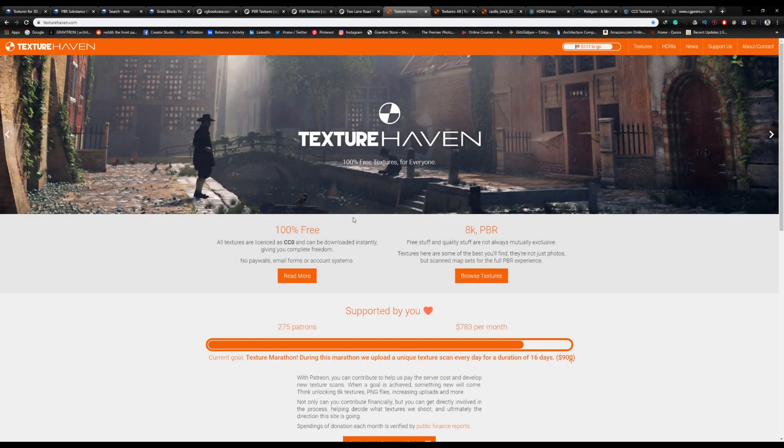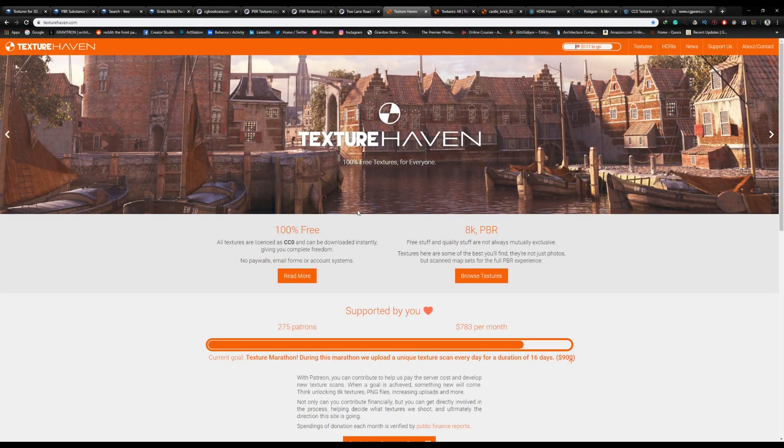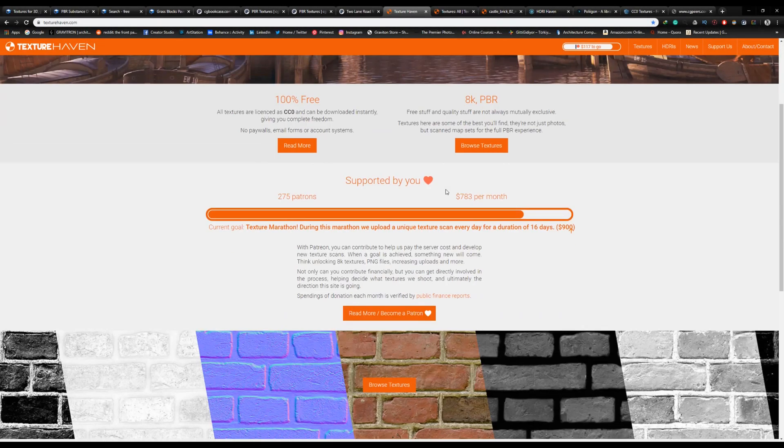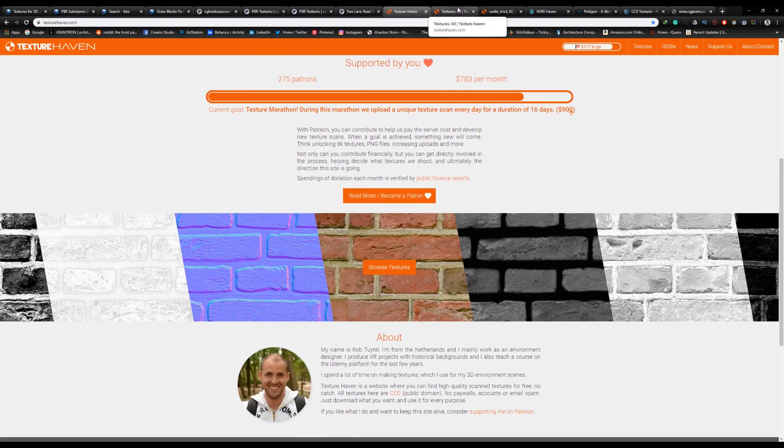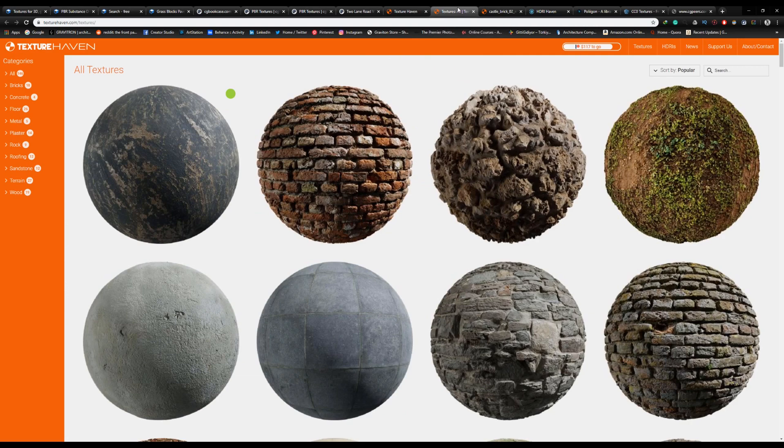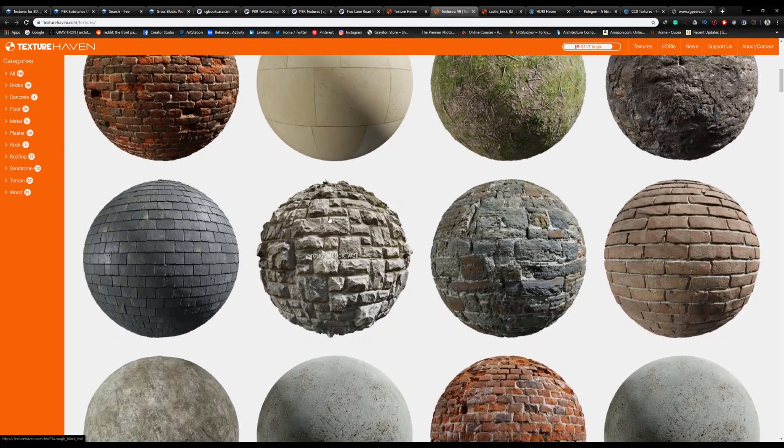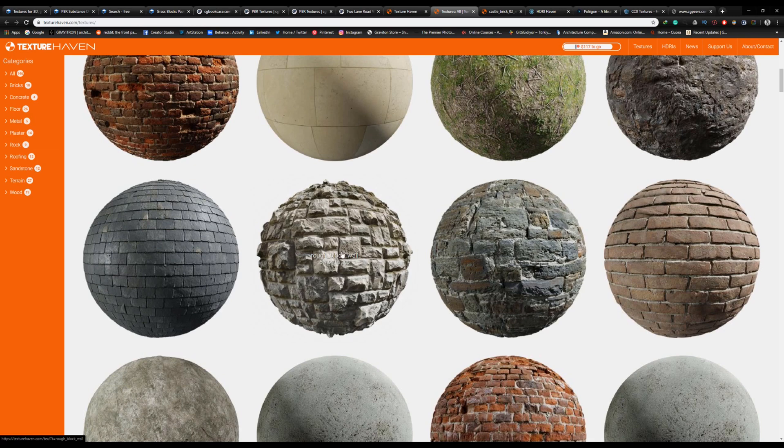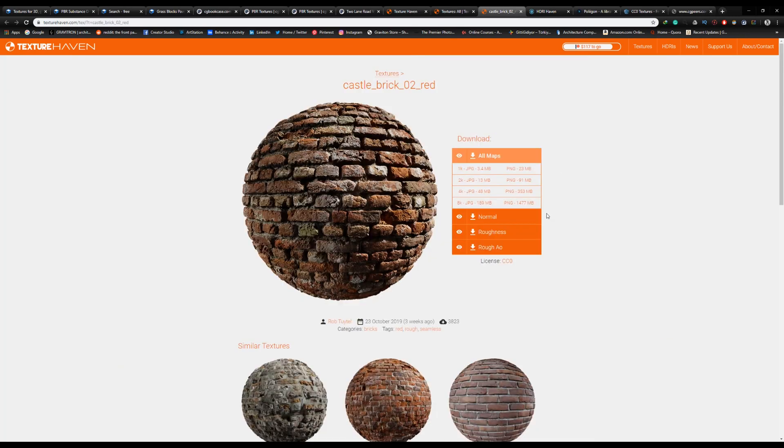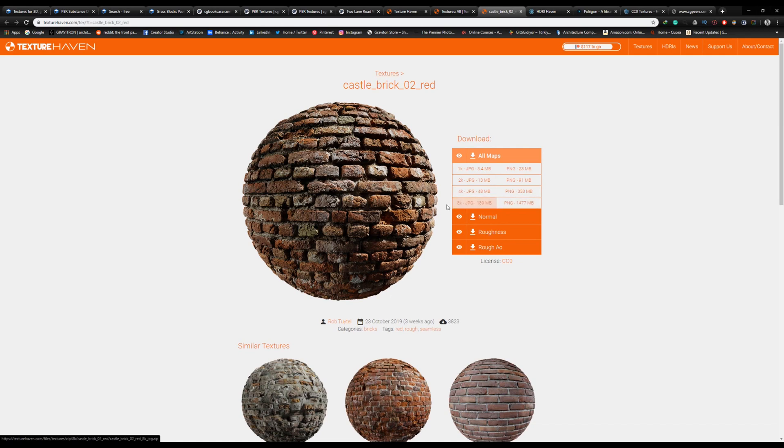Number 3, we have Texture Haven. They offer more than 150 high-quality PBR materials. You can download them directly by choosing the material you want, going to Download All Maps, and selecting the resolution you want. They offer up to 8K quality in two formats.